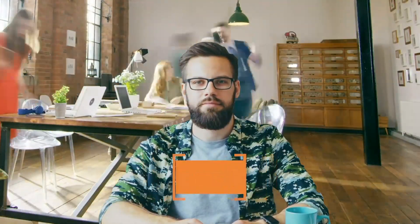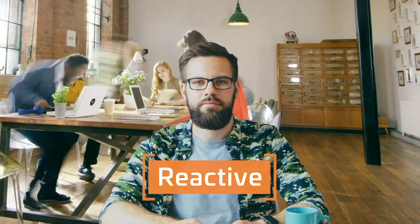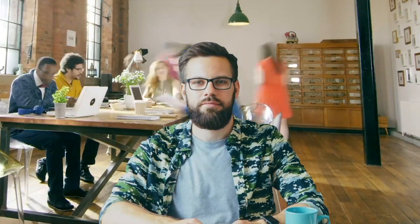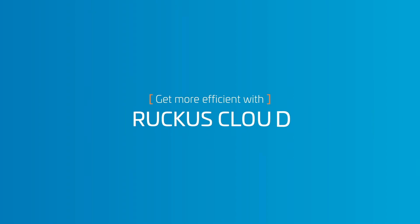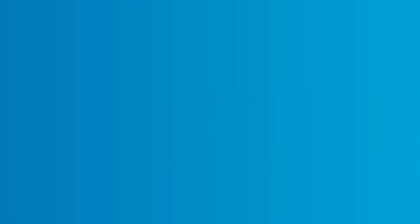Instead of proactively managing, IT is forced to react as users grow frustrated. Get more efficient with Ruckus Cloud.